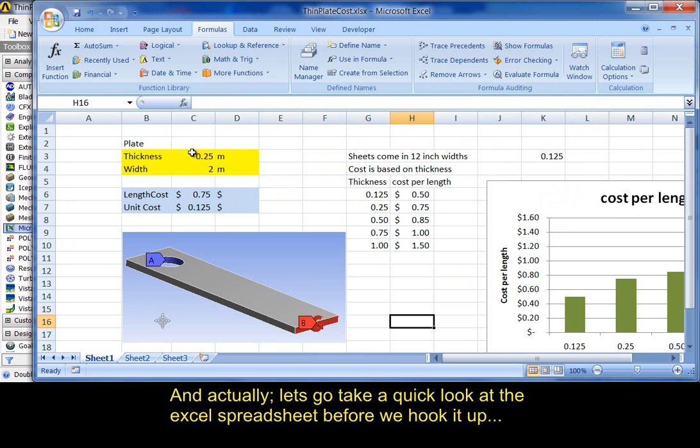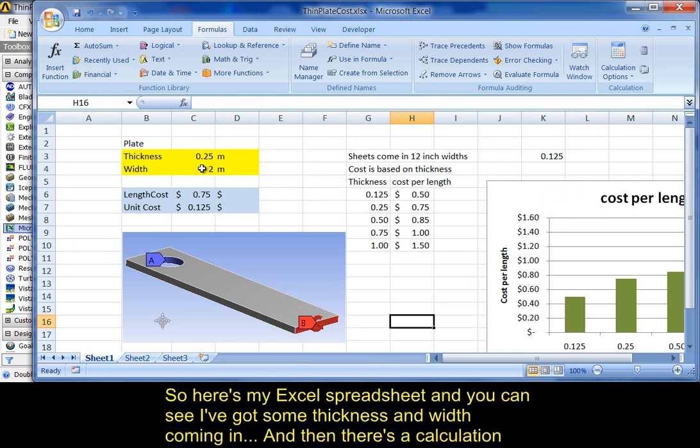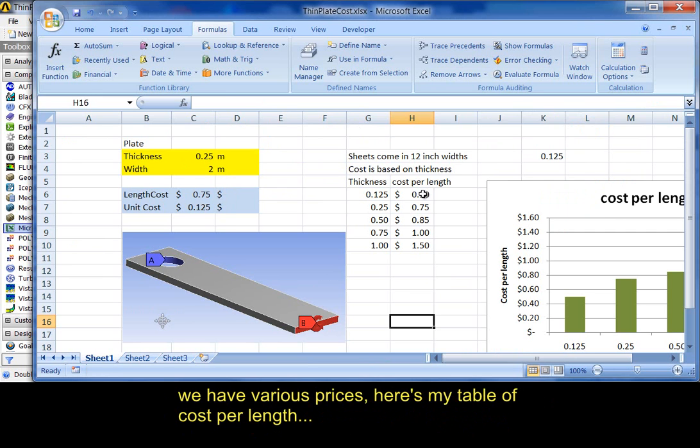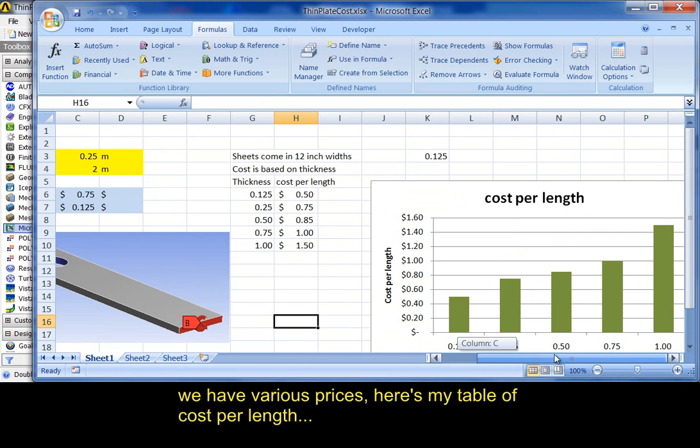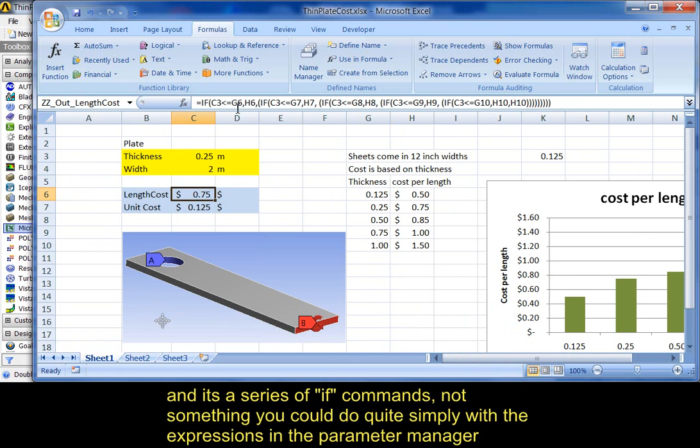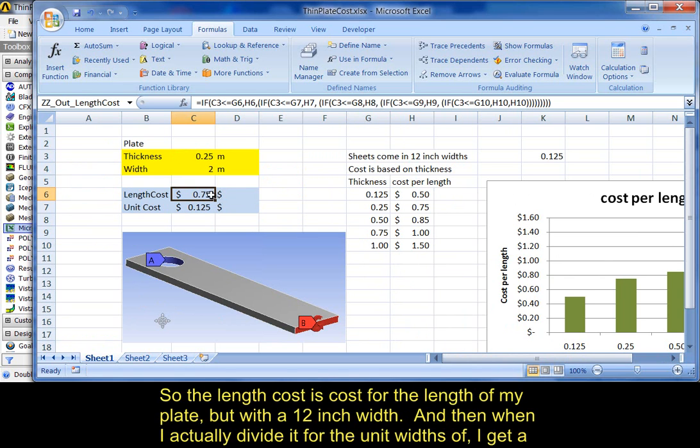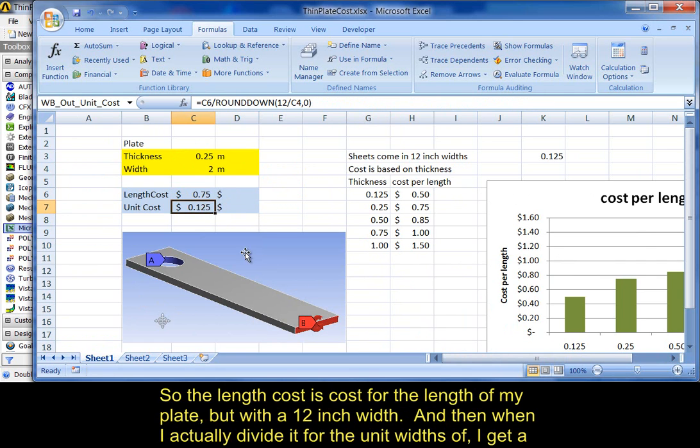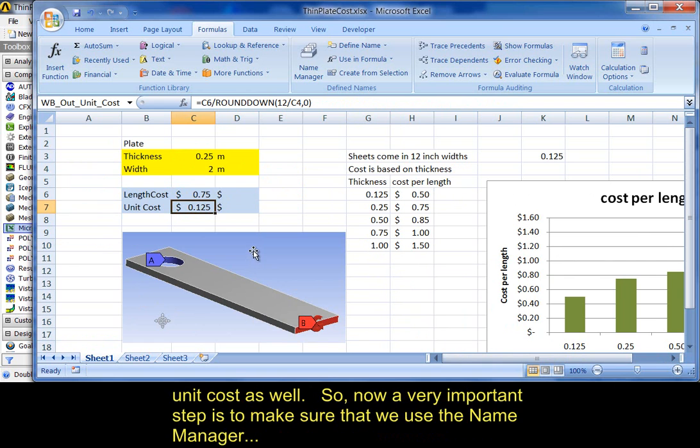So, here's my Excel spreadsheet. You can see I've got some thickness and width coming in. And, then there's a calculation. We have various prices. Here's my table of cost per length. And, then I did my calculation. And, it's a series of if commands. Not something you could do quite simply with the expressions in the parameter manager. So, the length cost is cost for the length of my plate, but with a 12 inch width. And, then when I actually divide it for the various widths, I get a unit cost as well.